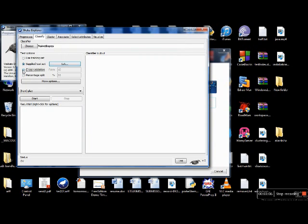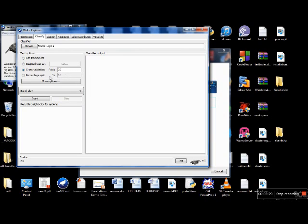The next option is cross validation, which lets you select the number of folds. You can select any number — say 30, or the default value of 10, which is also the standard. When you select the number of folds, VEKA groups your dataset into groups of that many instances and uses these groups to train and test your classifier model.